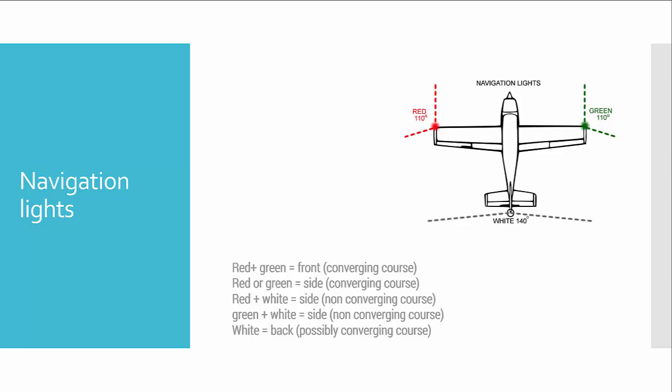Okay, now lights. Because of the angle of visibility of each navigation light, we can understand the position of the aircraft from the point of observation. For example, if we see simultaneously red and green navigation lights, that means that we are in front of this aircraft and we are on a converging course. If we see just only one red light or one green light, that means that we are also on a converging course, but we are placed on the side of this aircraft.